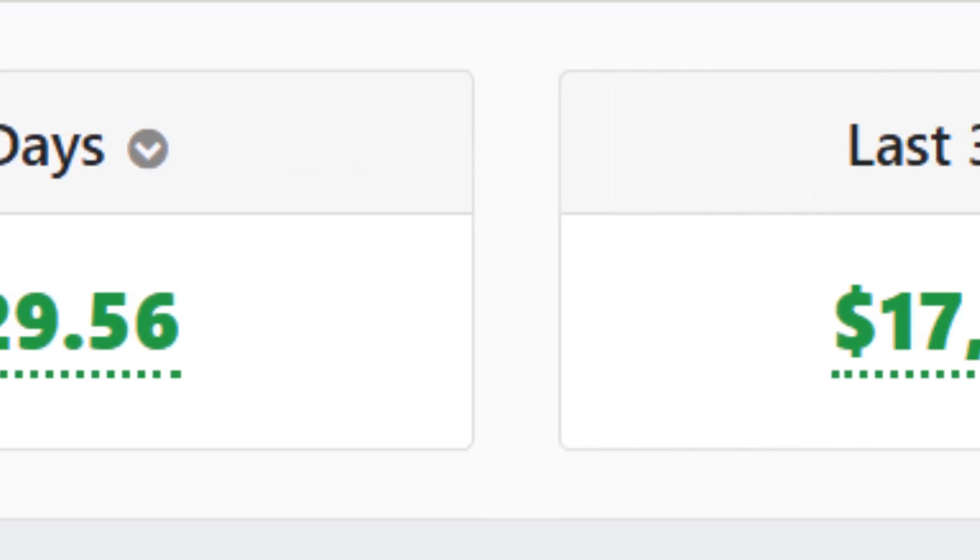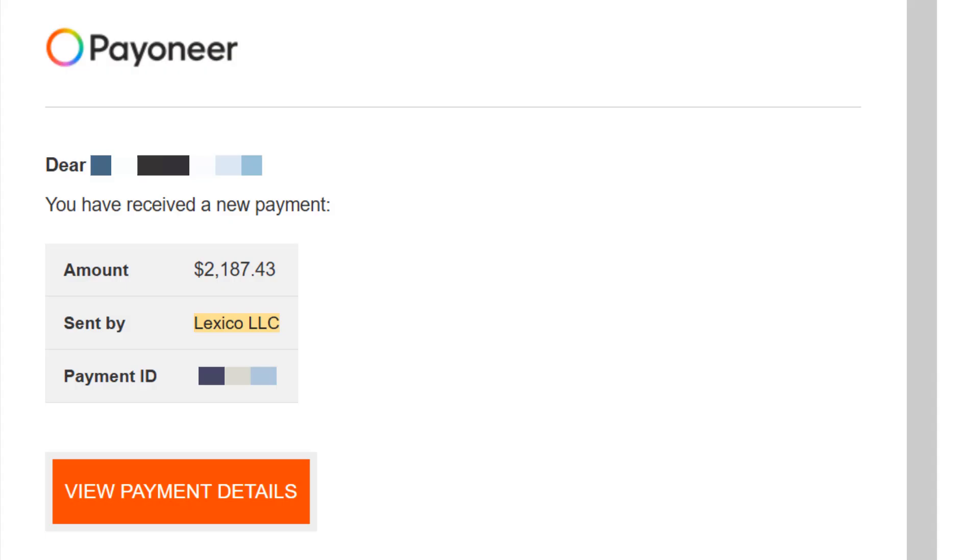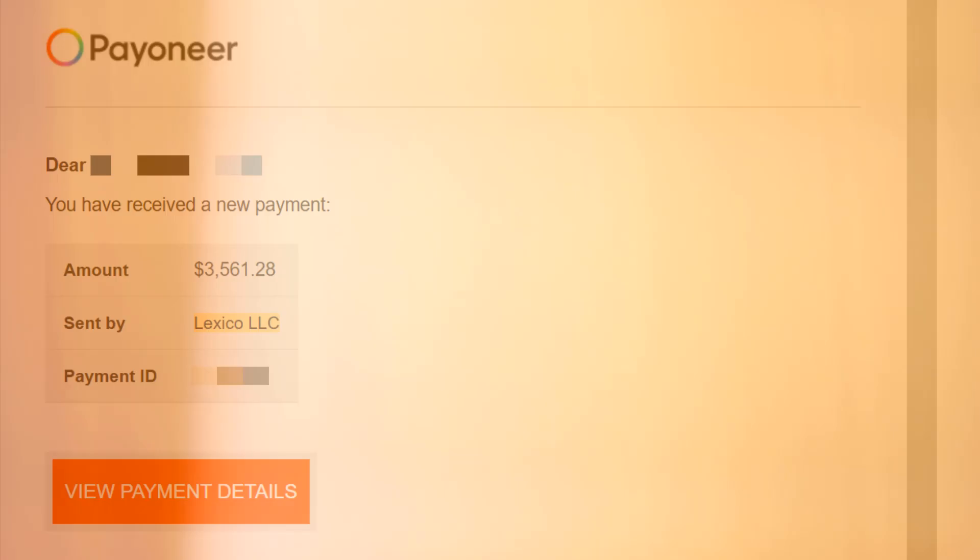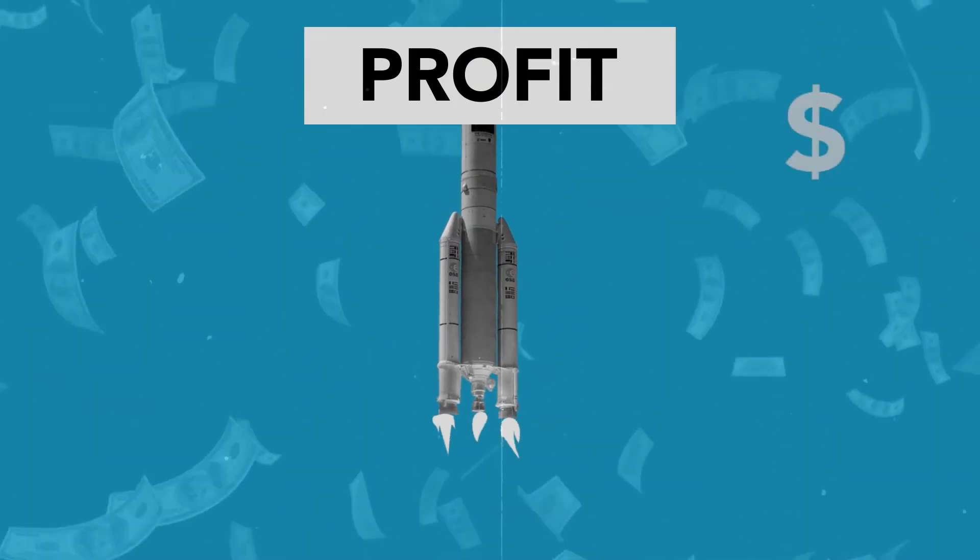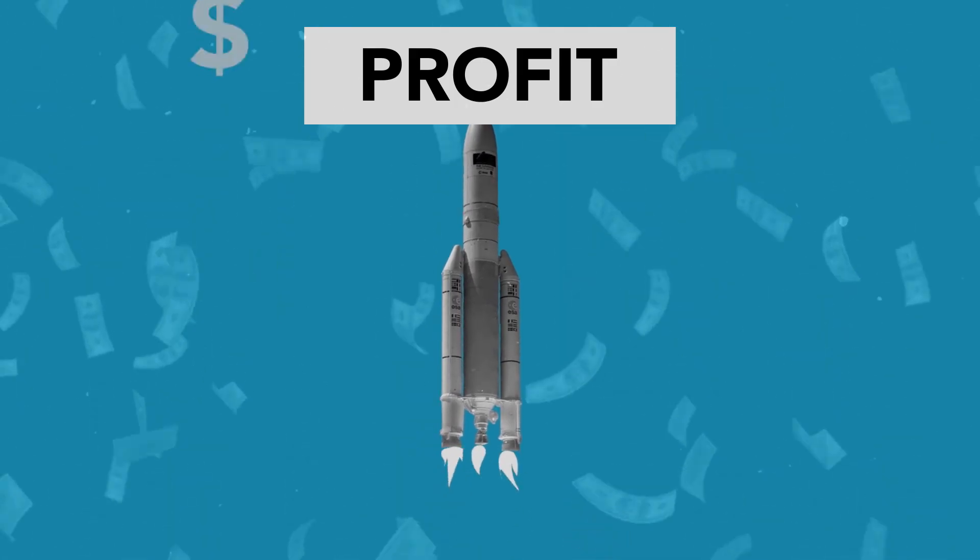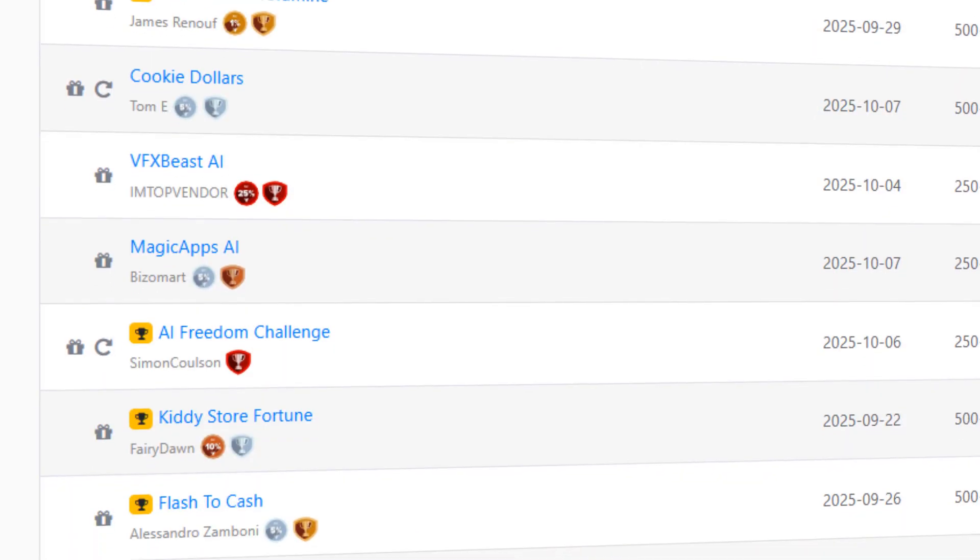I'm making a decent amount of money with Warrior Plus and as you can see, I'm consistently receiving payments. Affiliate marketing is one of the fastest ways to start an online business and build income streams. In this video, I'll walk you through Warrior Plus step by step so you can get started the right way from picking the right offers to setting up your landing page and driving free traffic.